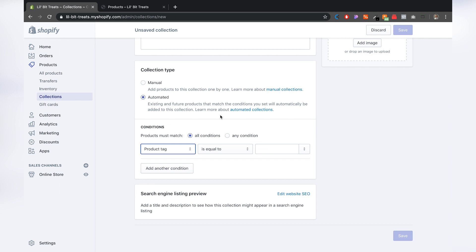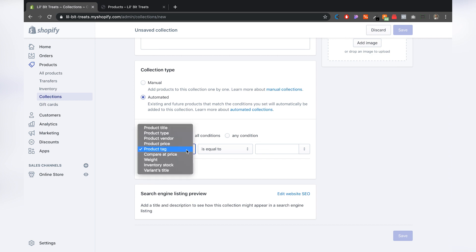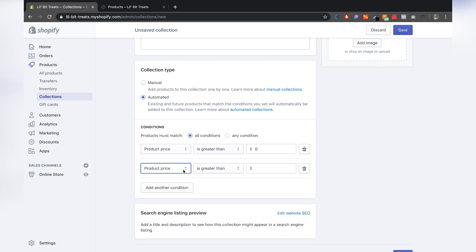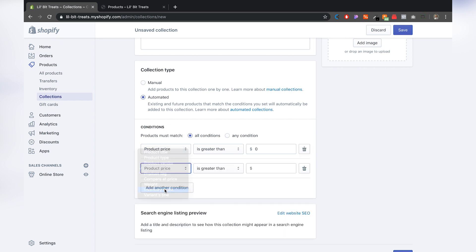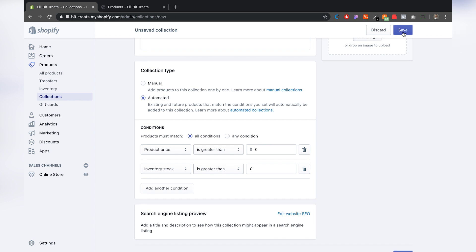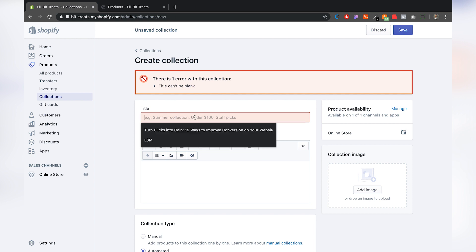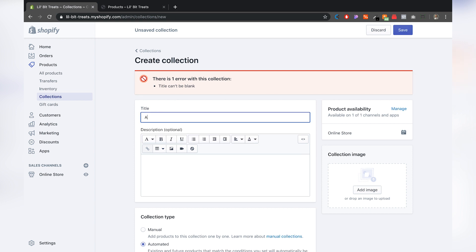The way we're going to do that is product price is greater than zero, and then we're going to add another condition: inventory stock is greater than zero. So that will include essentially all the products in our store, as long as one, they have pricing, and two, they actually have stock. It's giving me an error here because I didn't name it, so I'm just going to name it All and click Save.